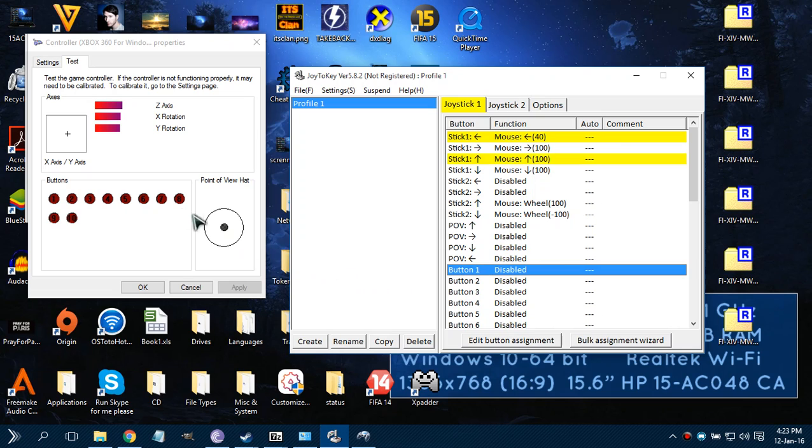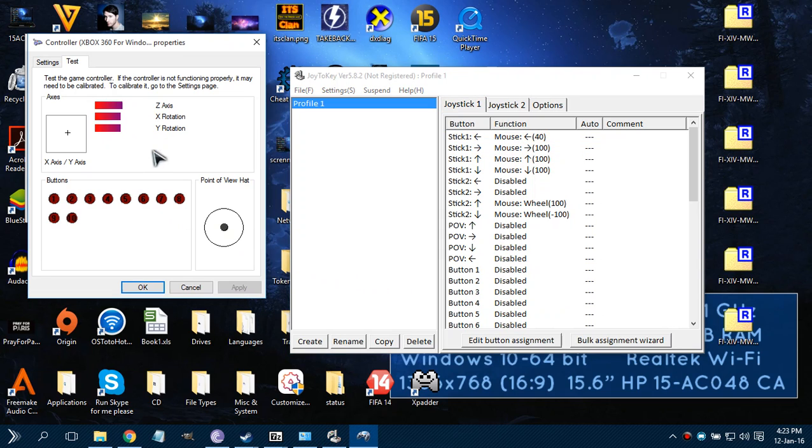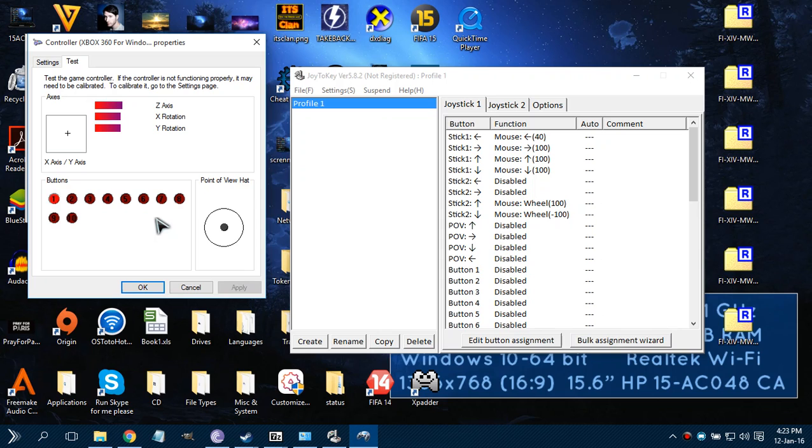And then Button 1, you don't know what Button 1 is, so that's why this thing will be really helpful. So the first thing, you just keep mashing out all the buttons you have to see. So I'm pressing A right now - A is by default Button 1.